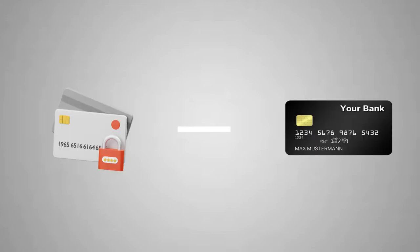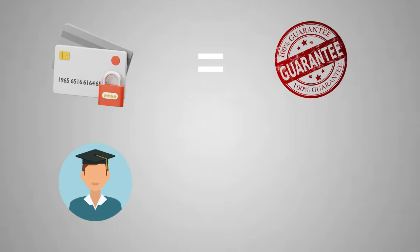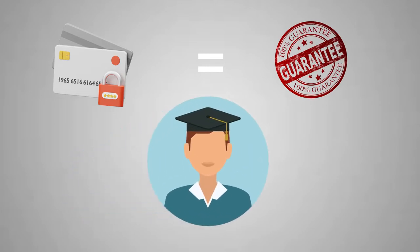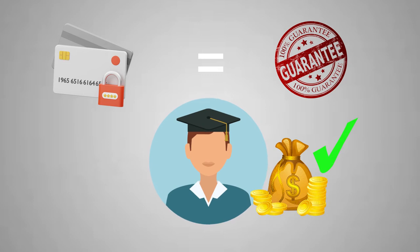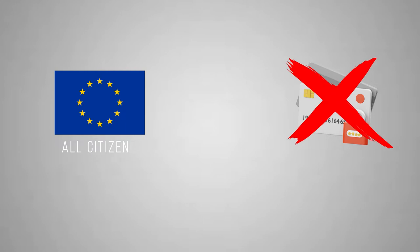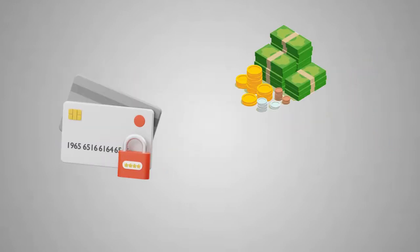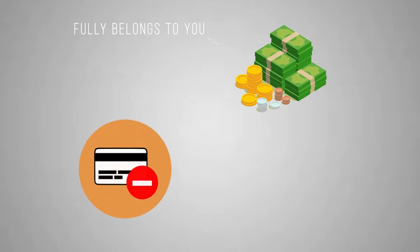In very simple terms, blocked account is a special type of a German bank account that serves as a guarantee that you, as a foreign student, have enough finances to support your living in Germany. Now, all citizens of European Union can study in Germany without a blocked account. It's called blocked because even though the money on the account fully belongs to you, you can't get it all at once.